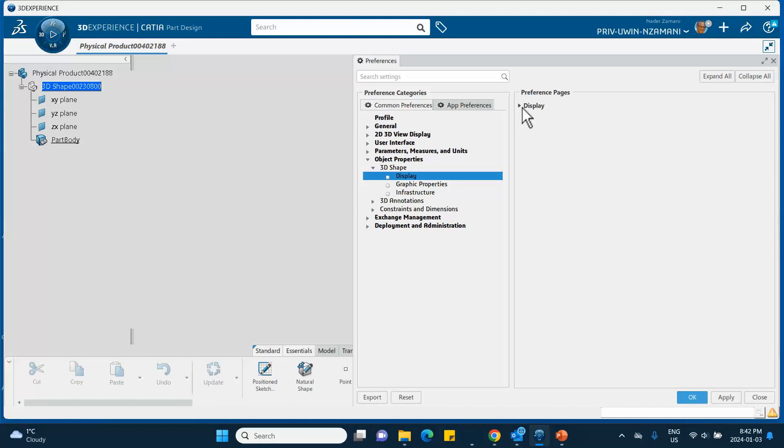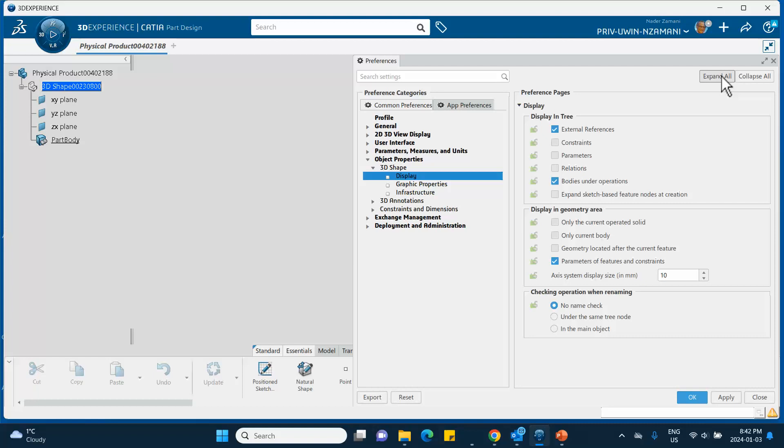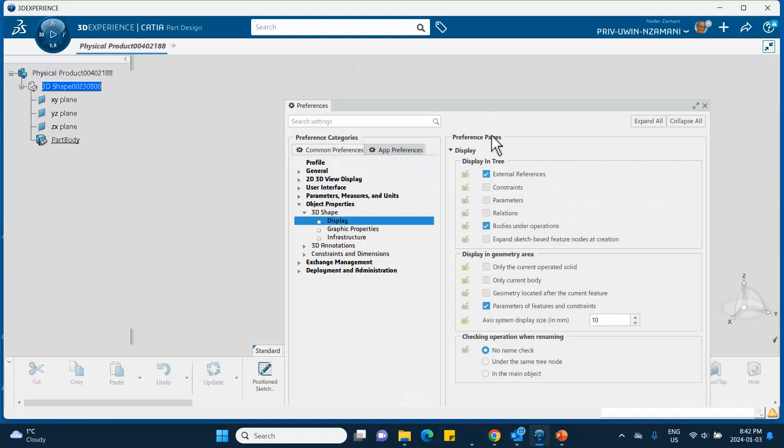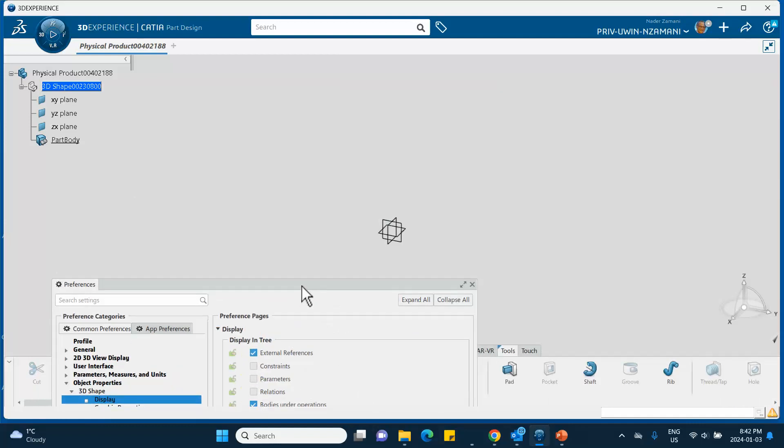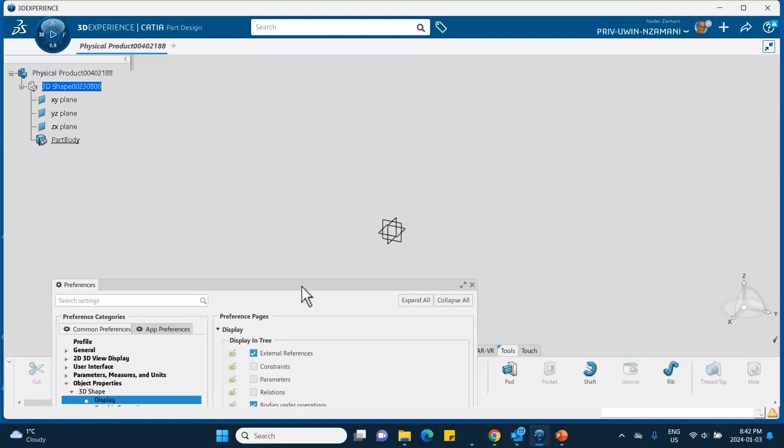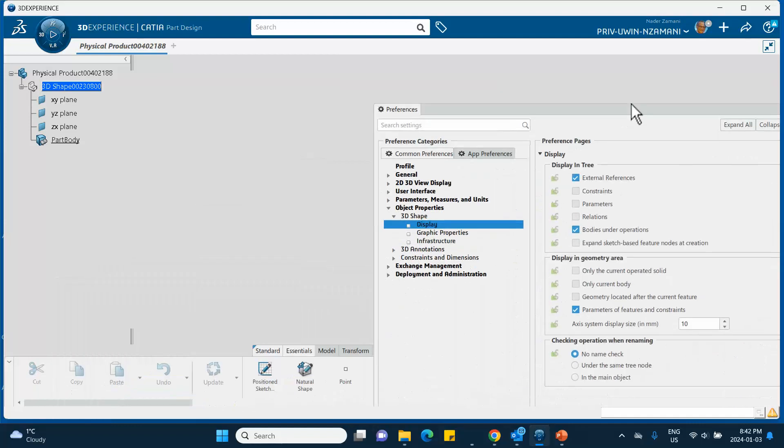Here is your Axis System Size. Let me remind you that with 10 this is what you got on the screen, and even if I zoom in that's not going to change.